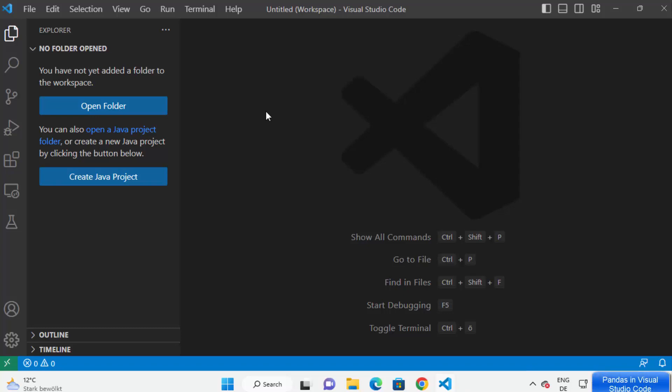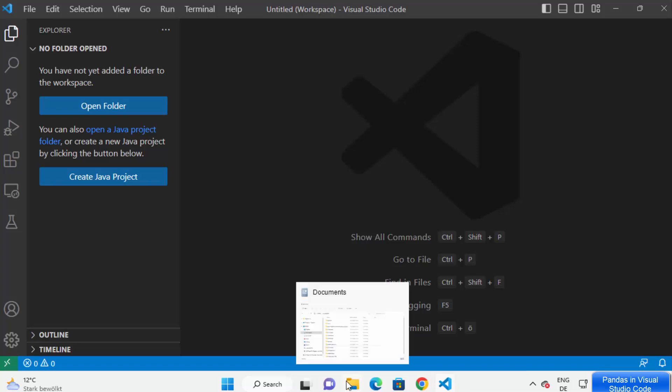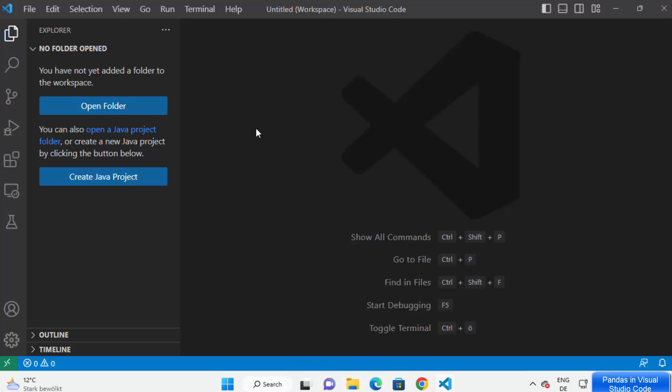In this video I'm going to show you how you can install and use pandas with your Visual Studio Code editor on your Windows operating system, so let's get started. First of all, open your Visual Studio Code editor.